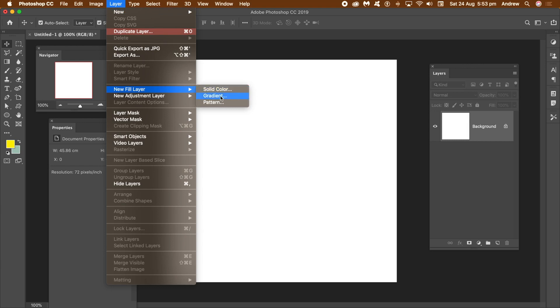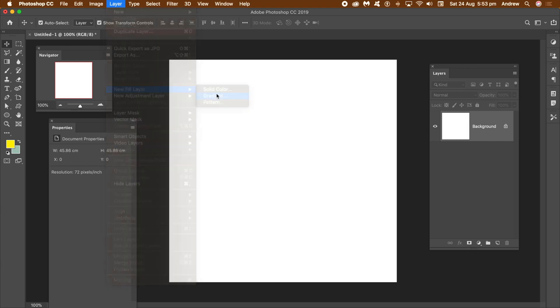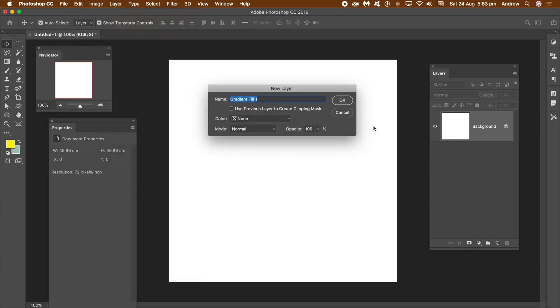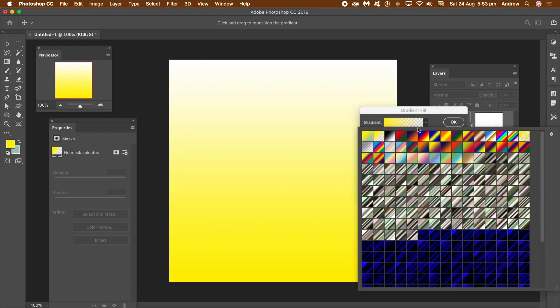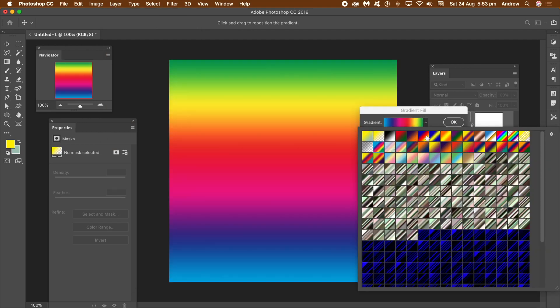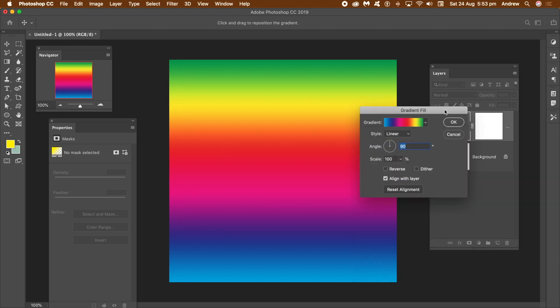Give it a name, click OK, and then go to the Gradient panel and select one of the default gradient presets. To start with, I'm going to use the Radial Gradient Type. Click OK.